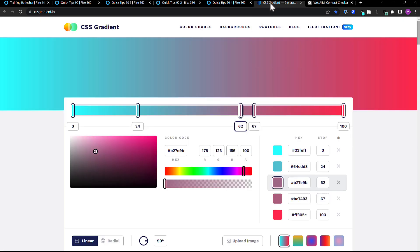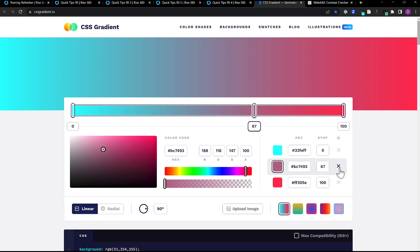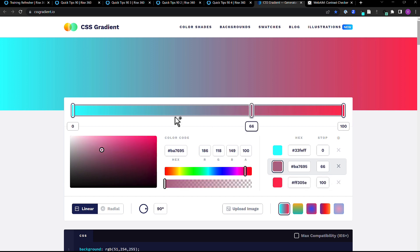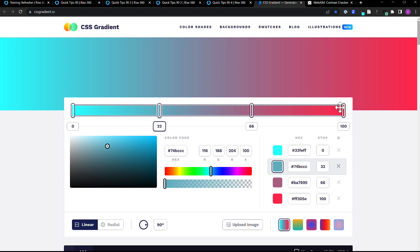Once I was happy with the contrast level, I decided to bring my colors into this gradient tool because I wanted to see how they flowed together. I brought in my first color and my accent color — I could bring in the purple color as well if I wanted to. With this tool, you can go across the scale and grab other colors, maybe a couple different shades, to have those available in case I need them for something. I was happy with those colors together.